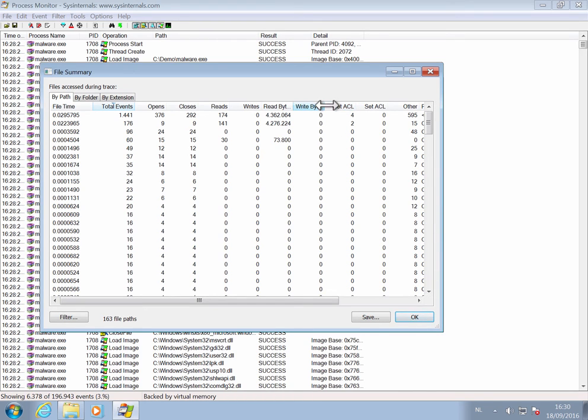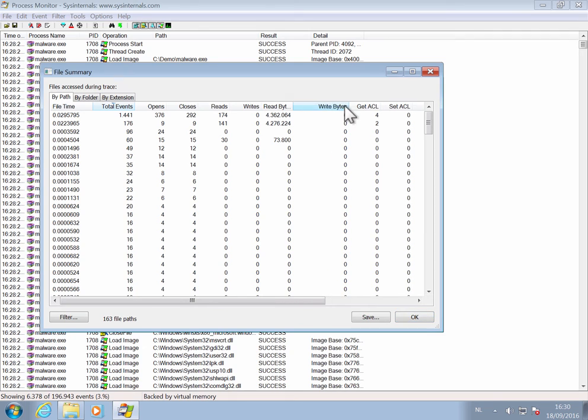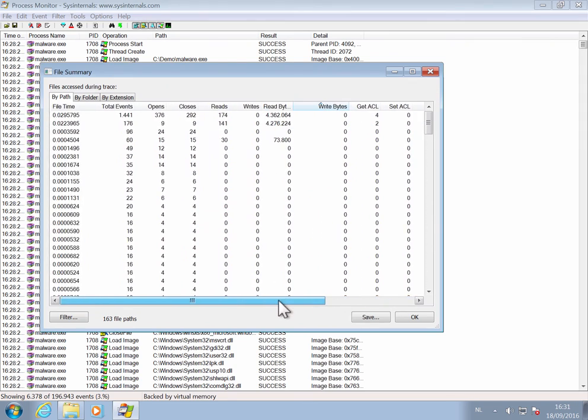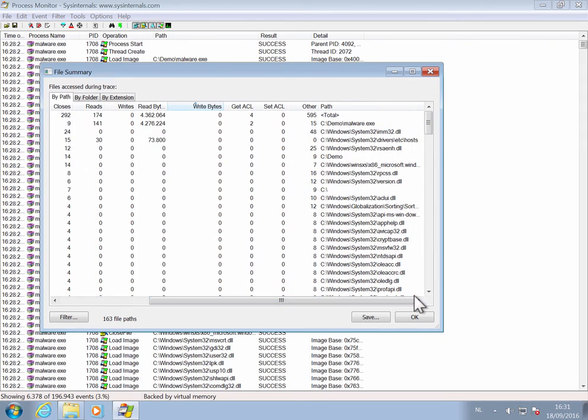And here, write bytes. If we sort this, you will see that this process and its children has not written anything to disk.